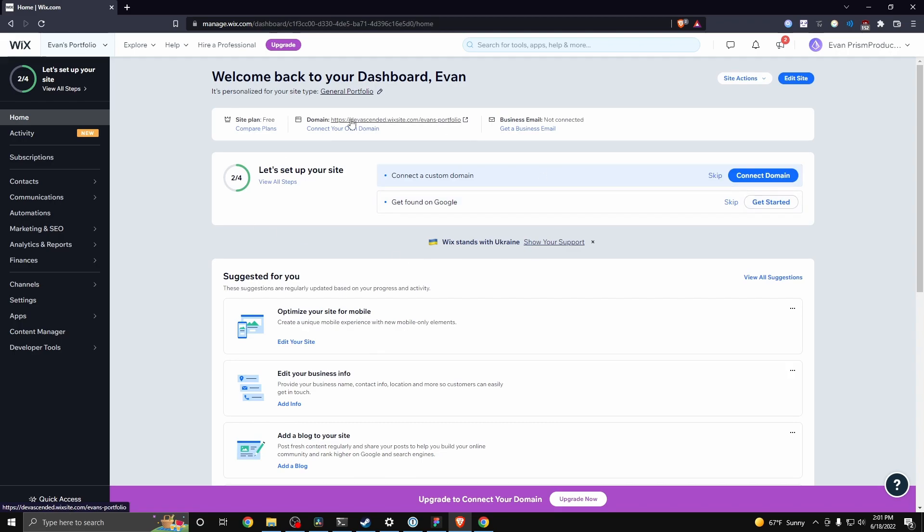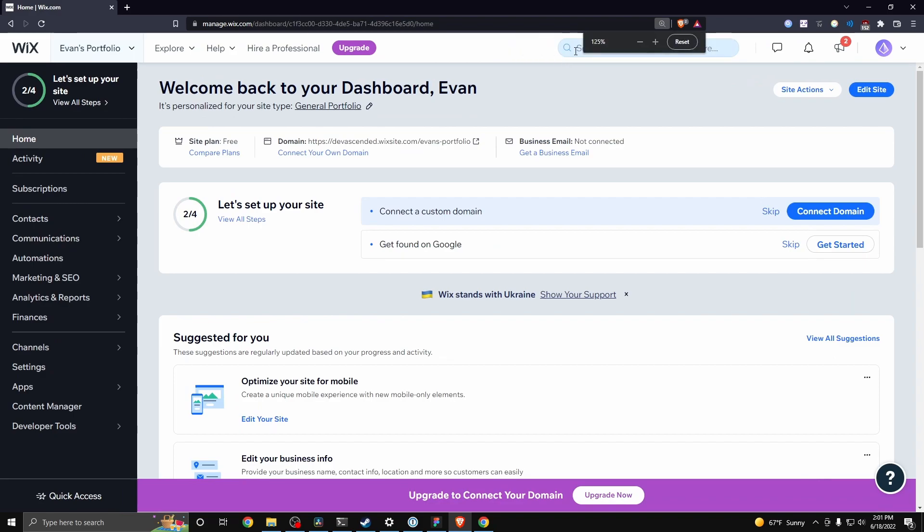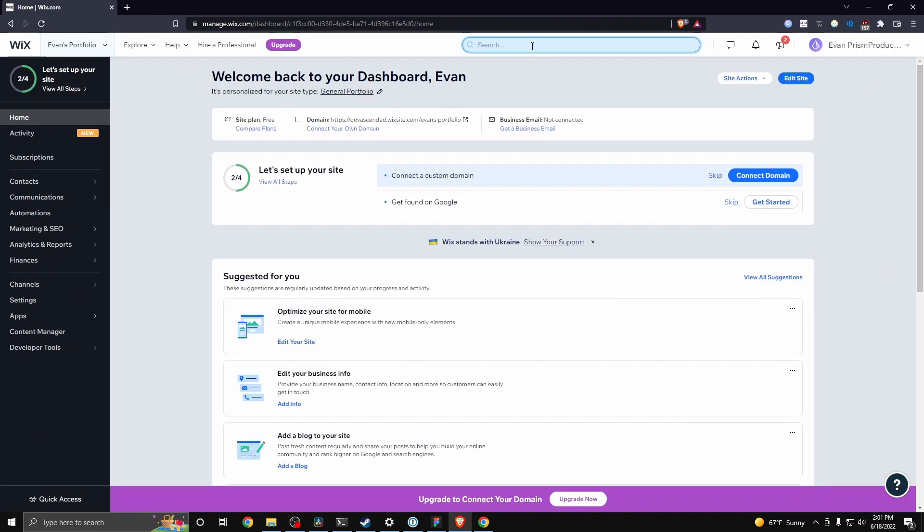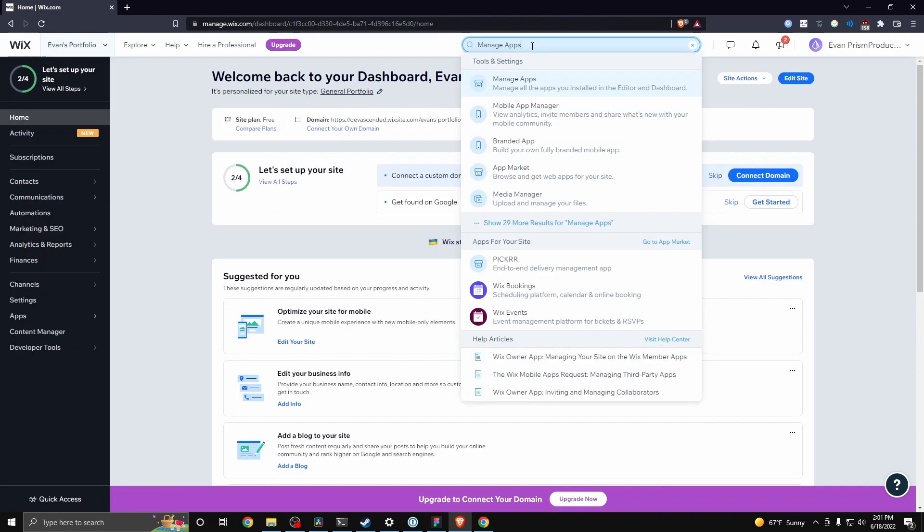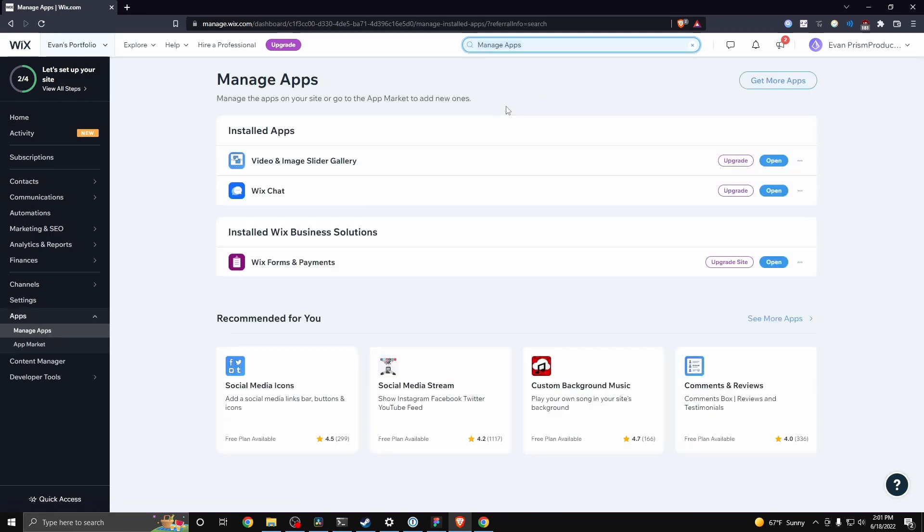First, go to your Wix dashboard and then go to the top search bar here and type in manage apps. When you type in manage apps, you're going to get this setting right here. Go ahead and click on that, and then you're going to see the currently installed apps that you have on your Wix website.